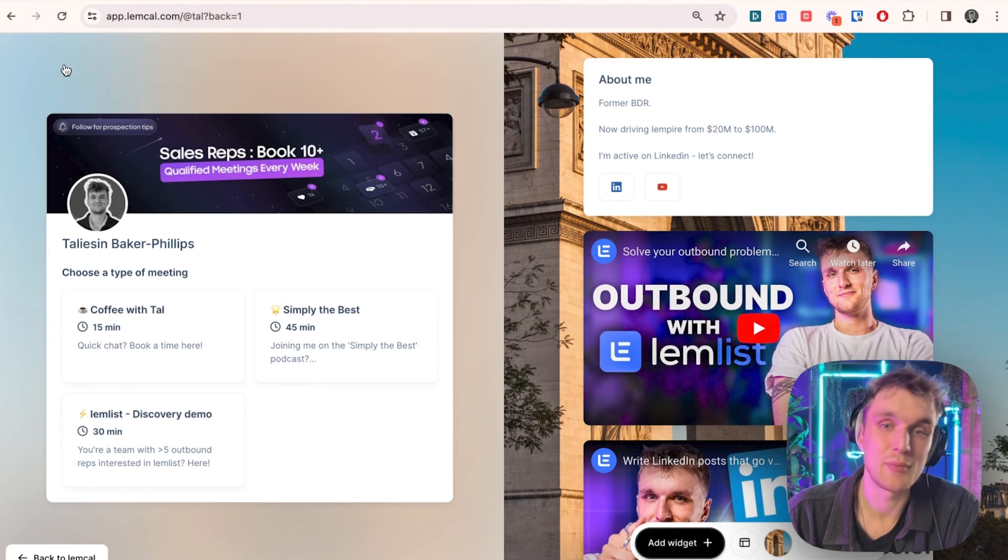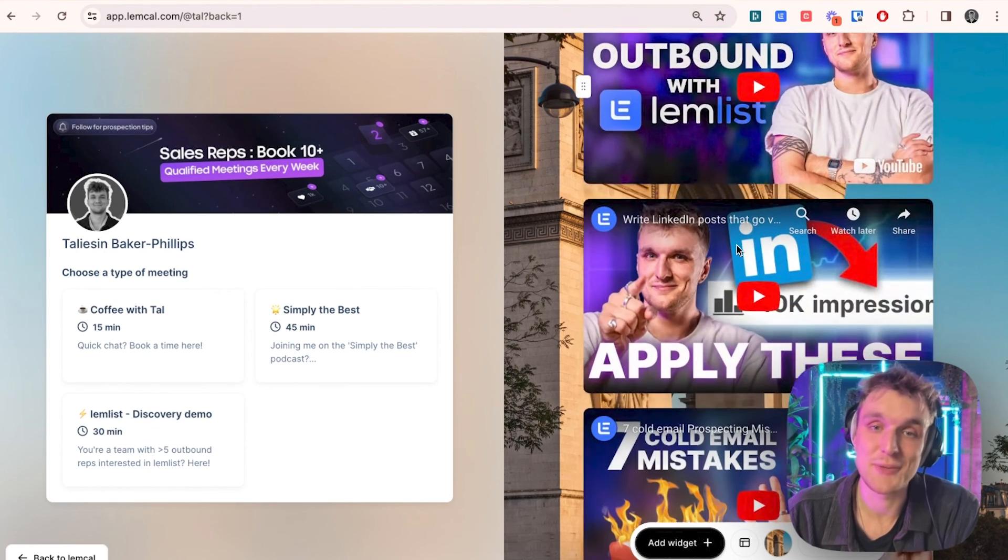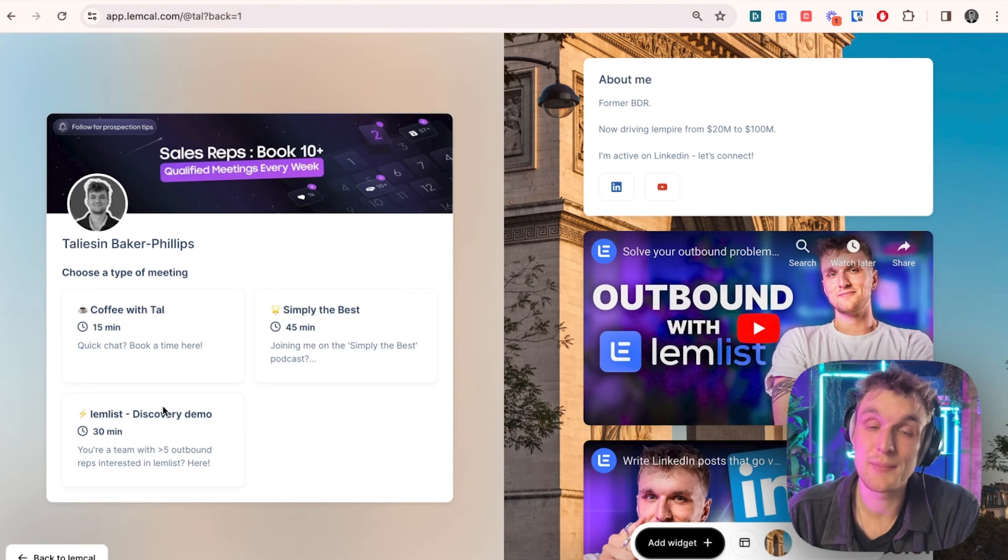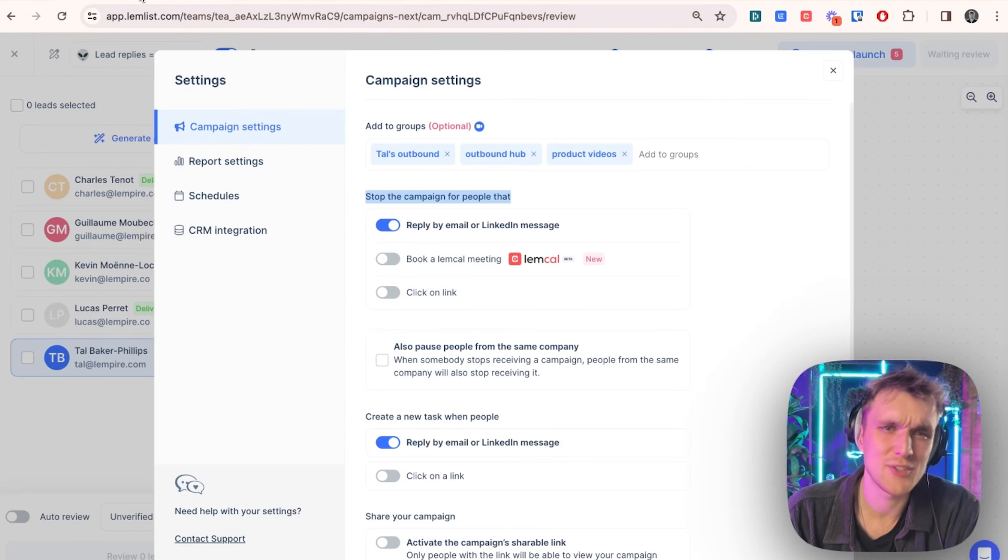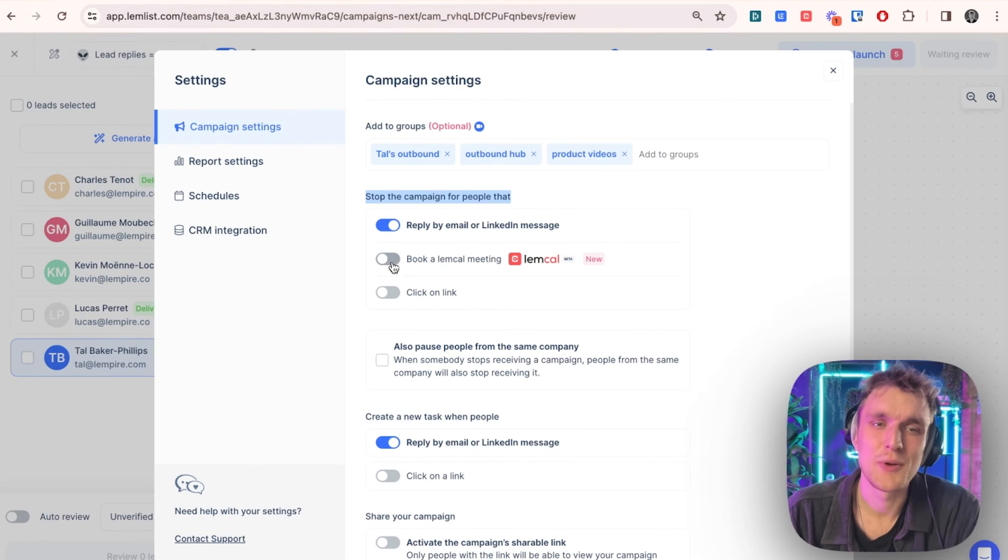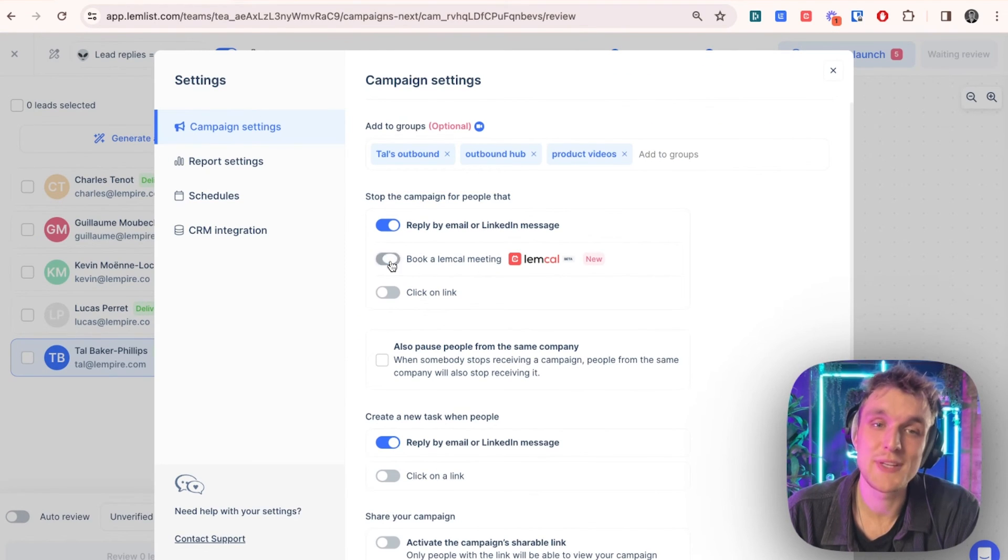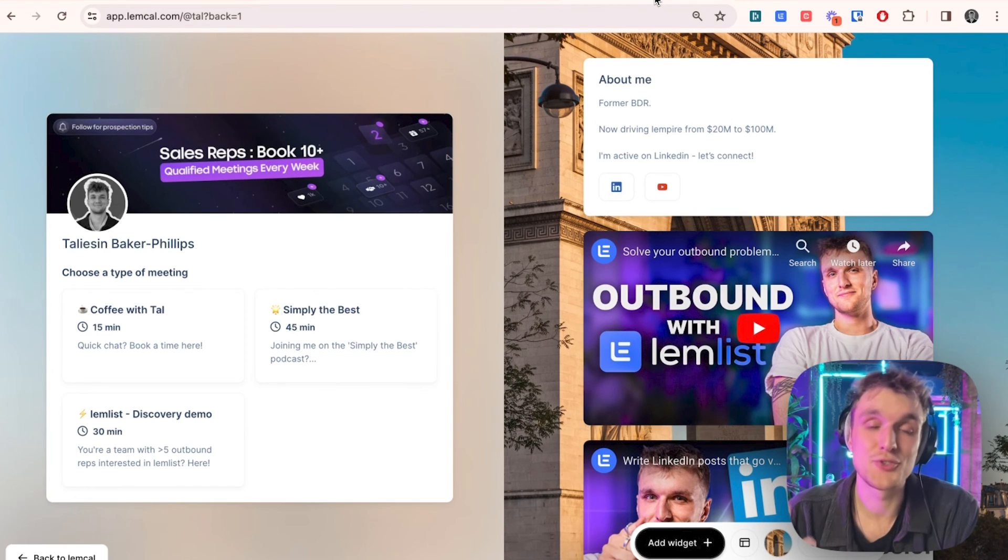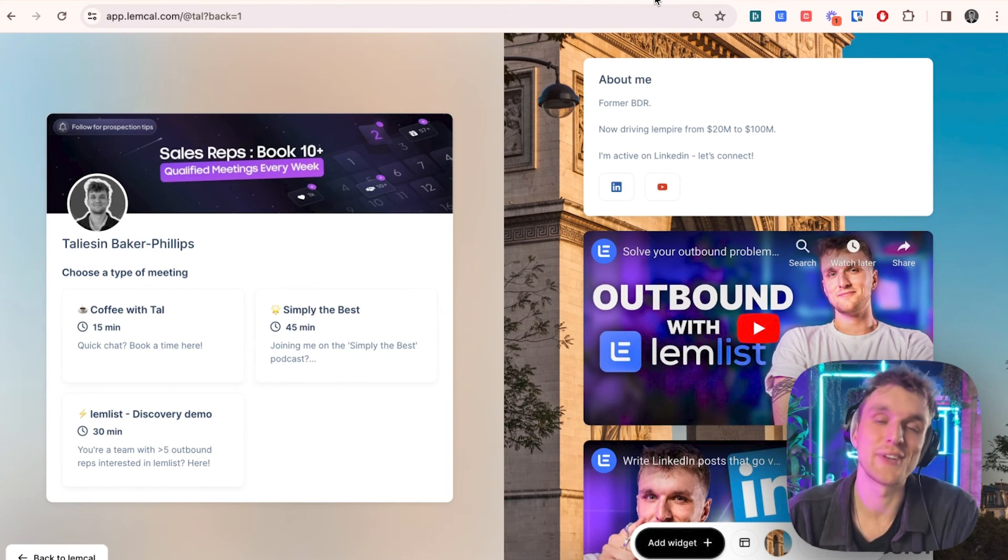Here you can allow people to book, you customize it. And once someone does this within Lemlist, if you have this option clicked here and someone arrives on your Lemcal page and books a meeting, they'll be removed. There you go. I'll leave that in the description below. Let me know in the comments if you have any questions.